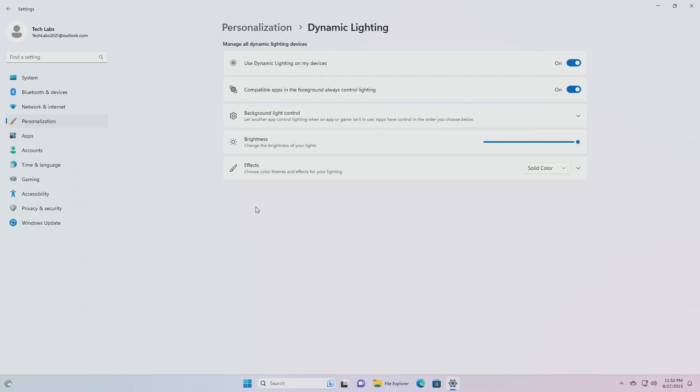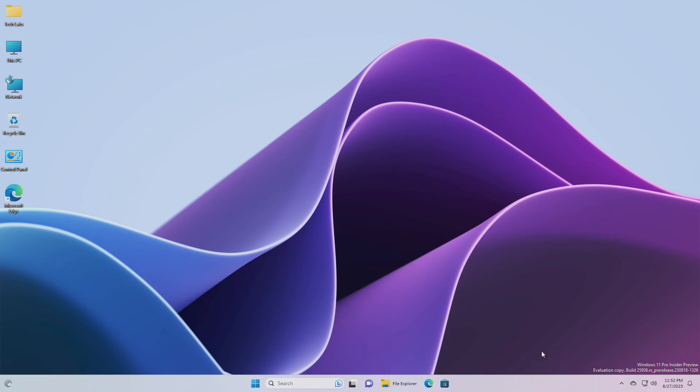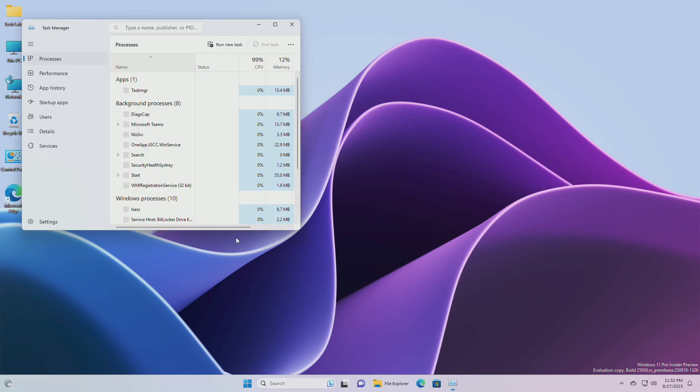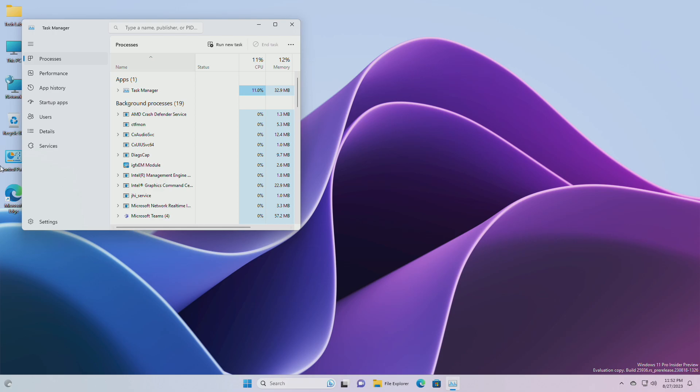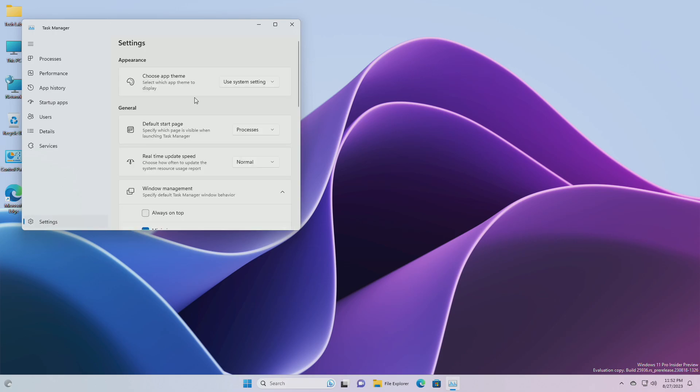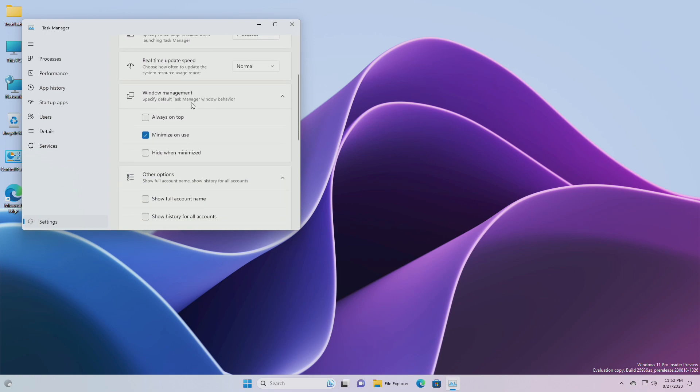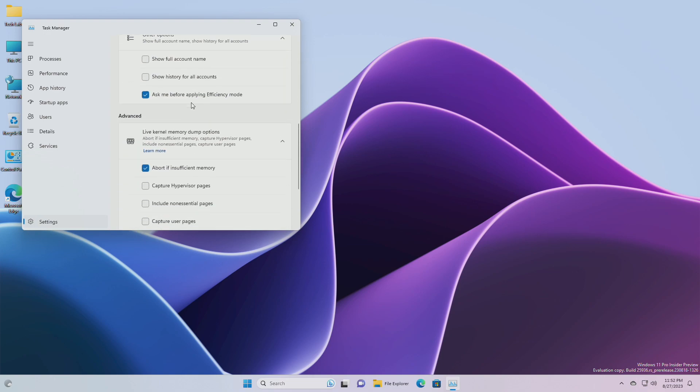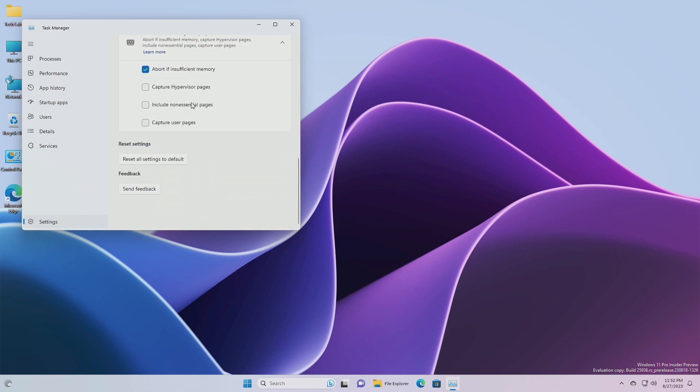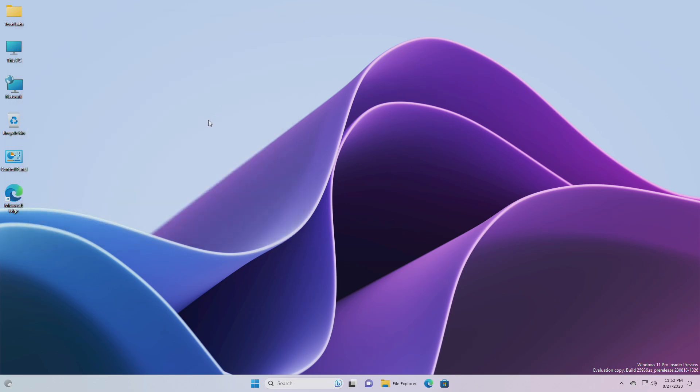For dynamic lighting, added the ability to choose a custom color to light up your devices with. For task manager, updated the task manager settings page to match the design principles of Windows 11. The design has a similar look and feel to settings in Windows 11 and provides a cleaner UI, separating categories into different sections.